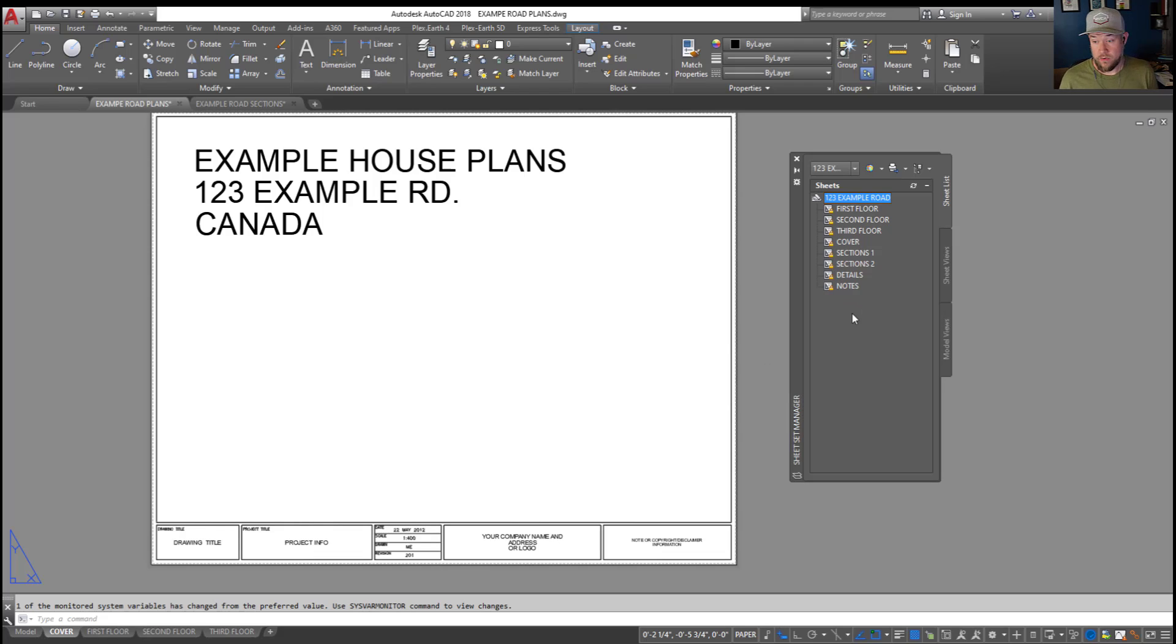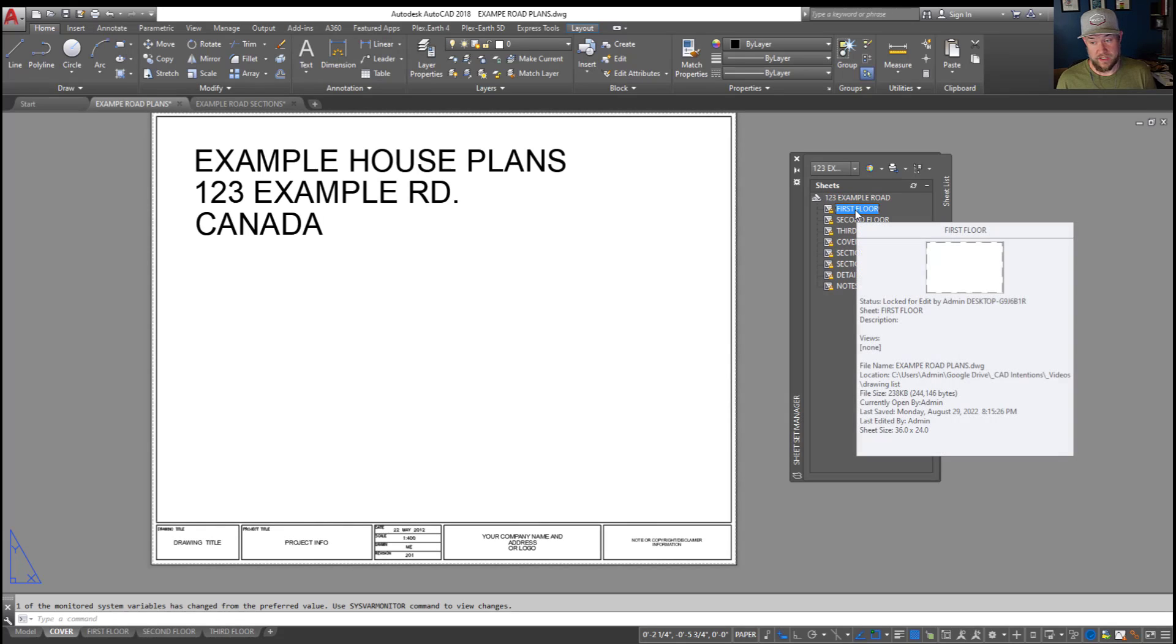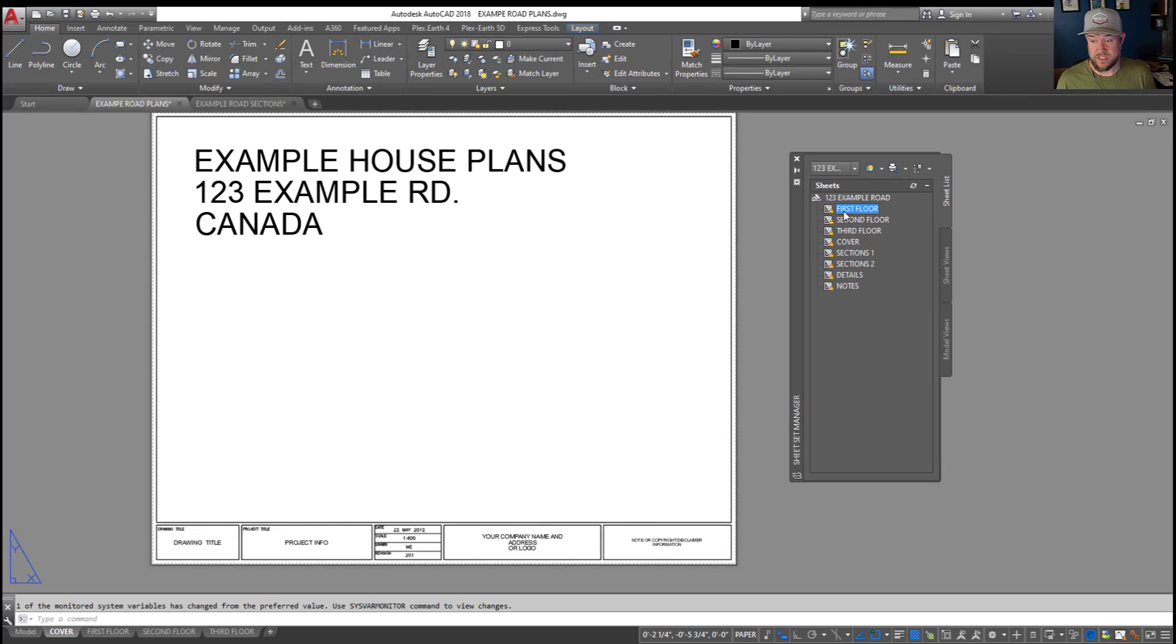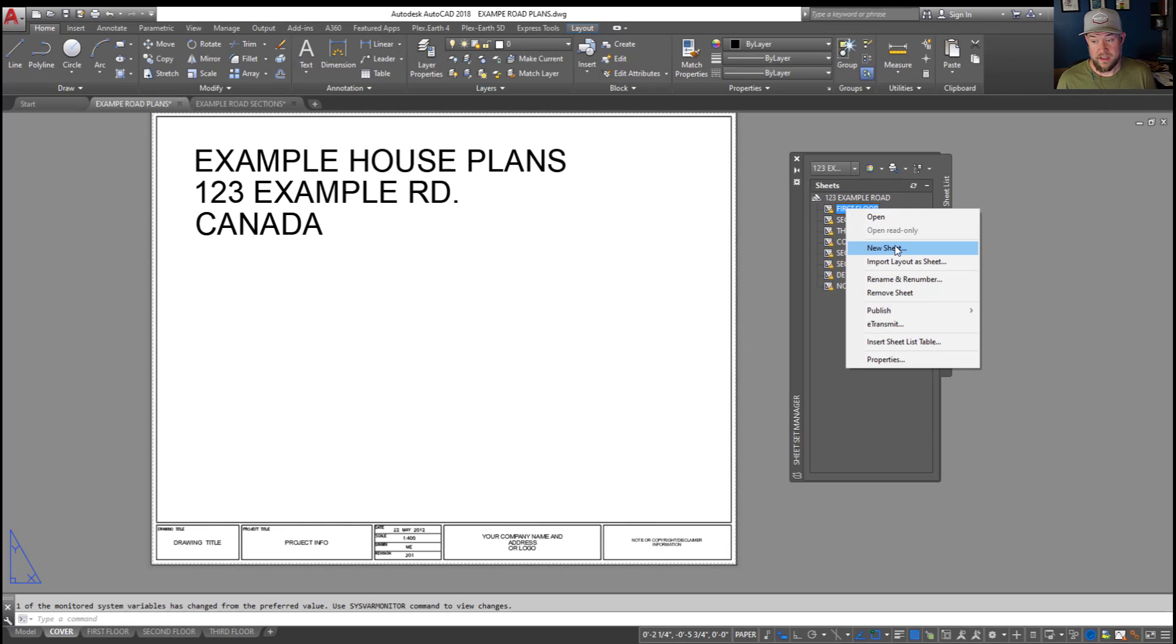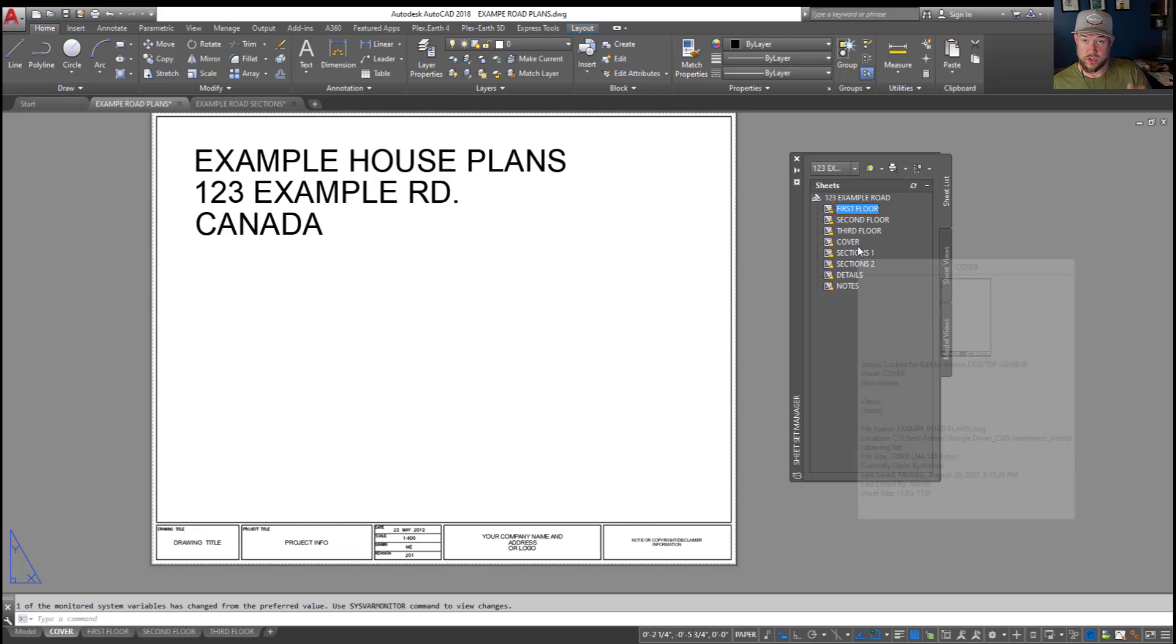Now, we're actually almost done. All we need to do now is give each of these a number. And in our case, the easiest way to do that is to select one and right-click, choosing Rename and Renumber. But before we do that, you're going to want to make sure these are in the correct order that you'd like them to show up in your drawing list.